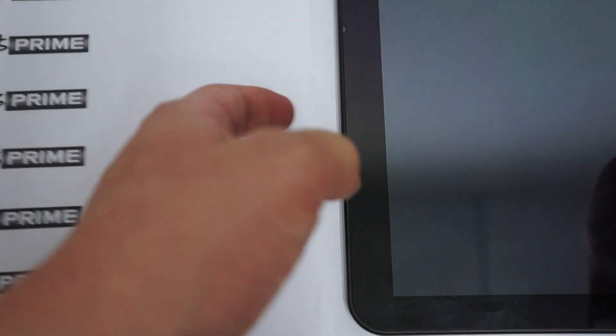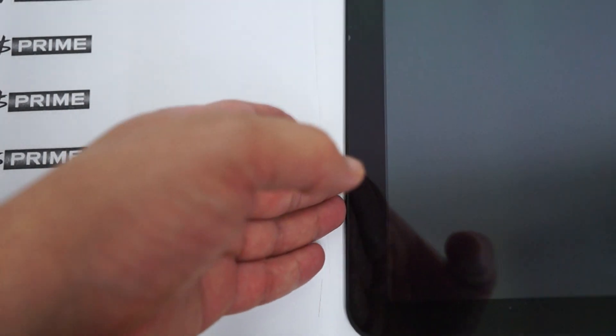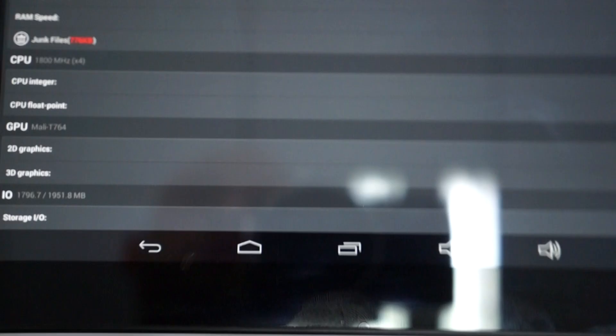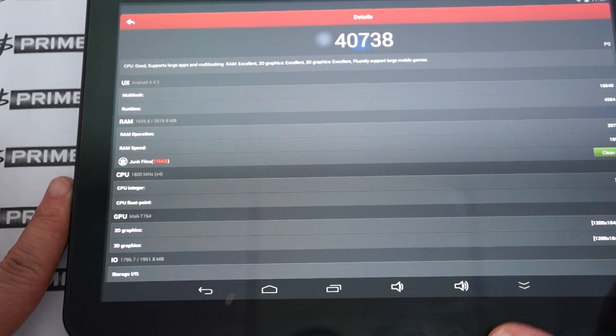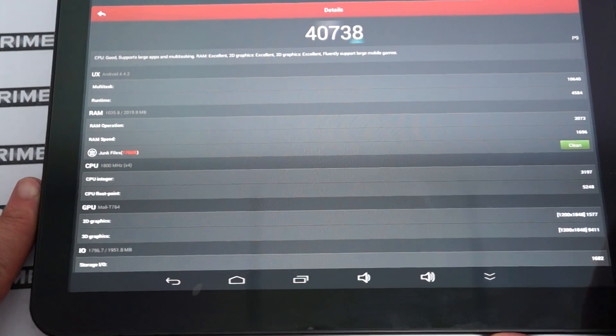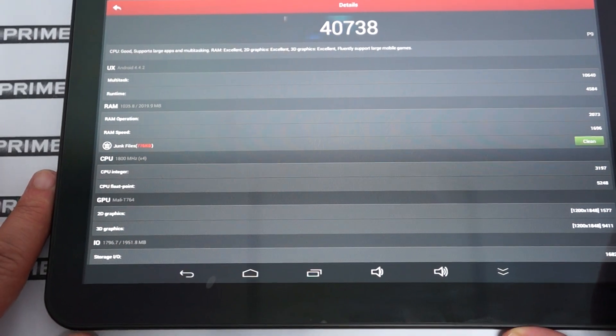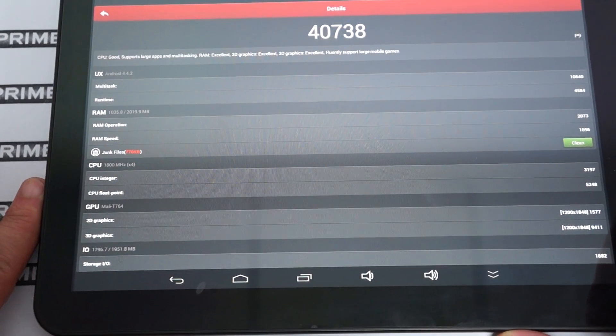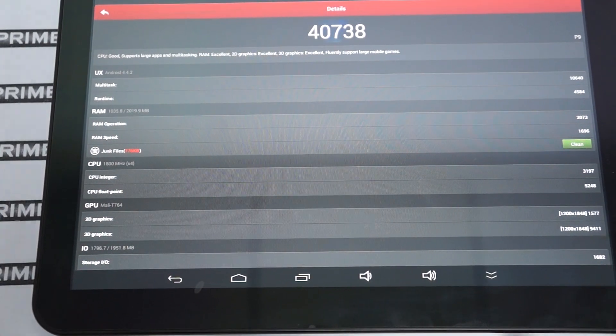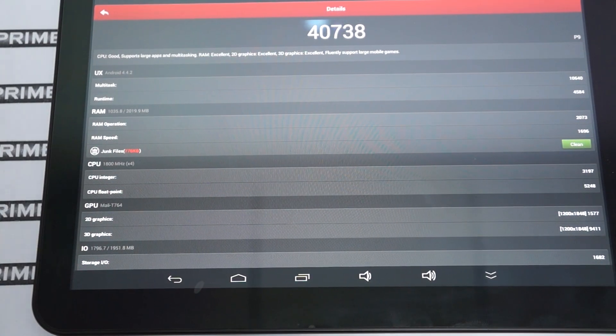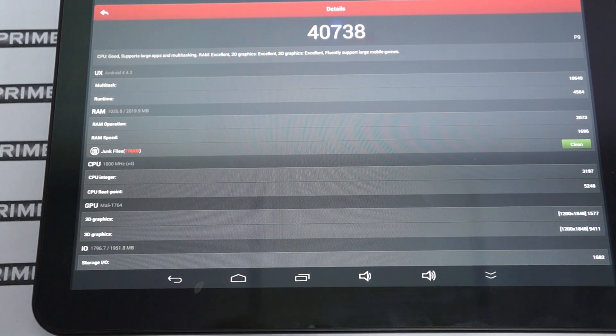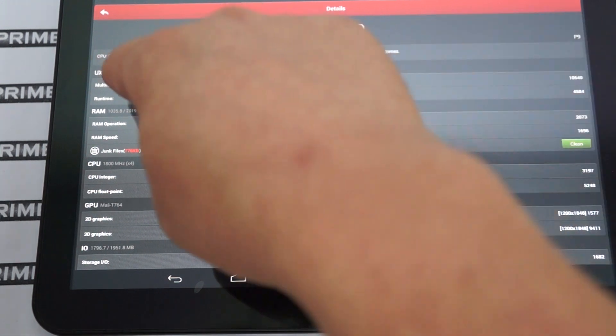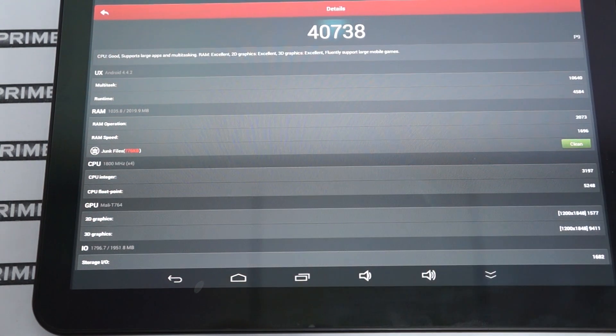Now let's check out the P9 specs. The P9 is actually Android 4.4.2. So it's Android 4.4 KitKat, but it doesn't have the .4. So it's 4.4.2.